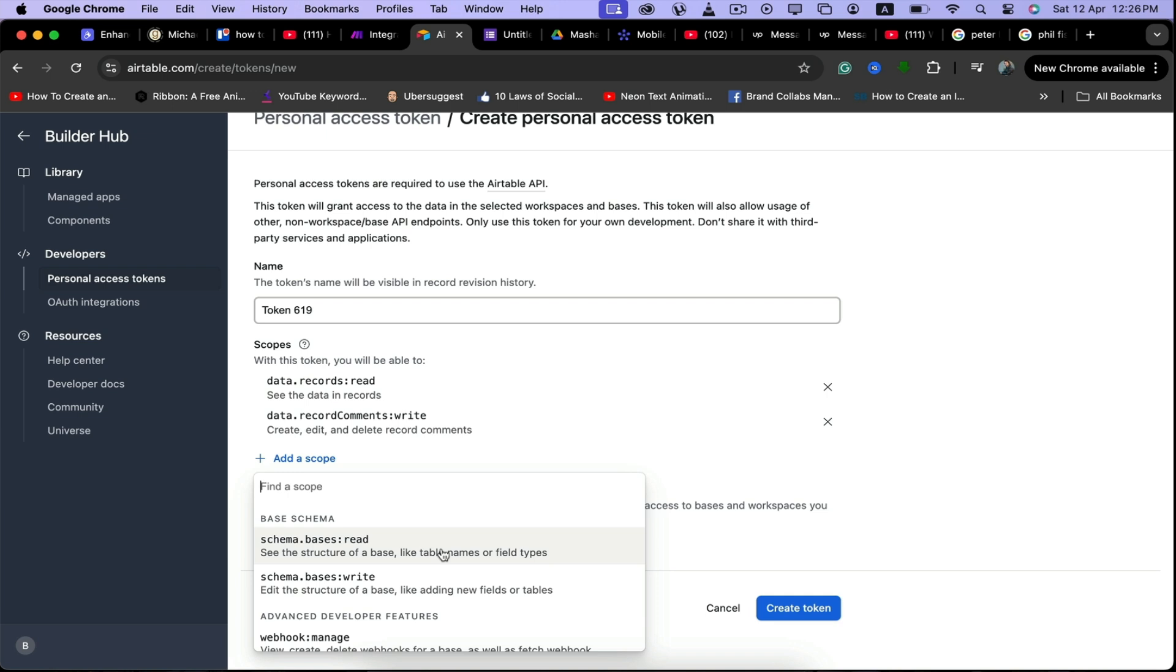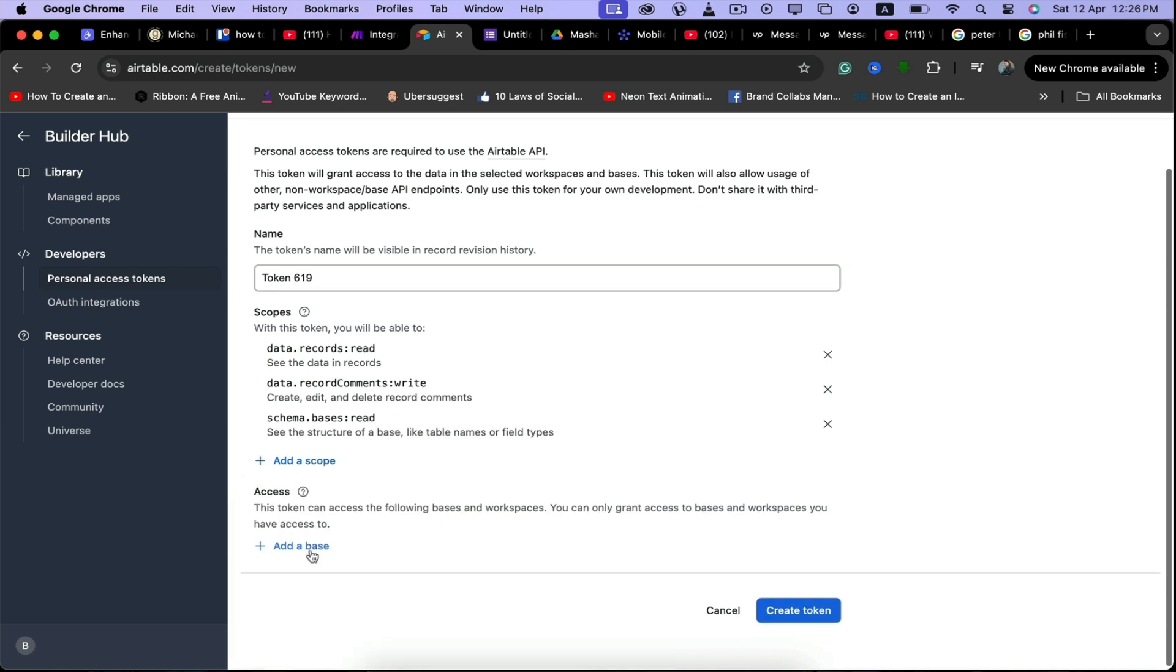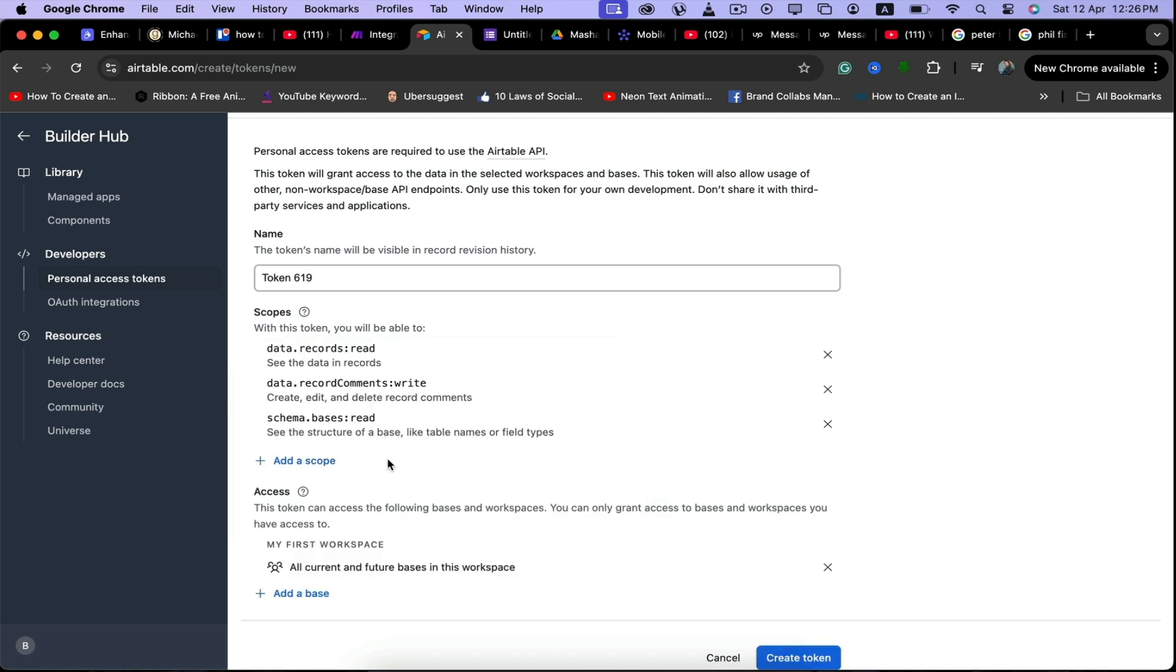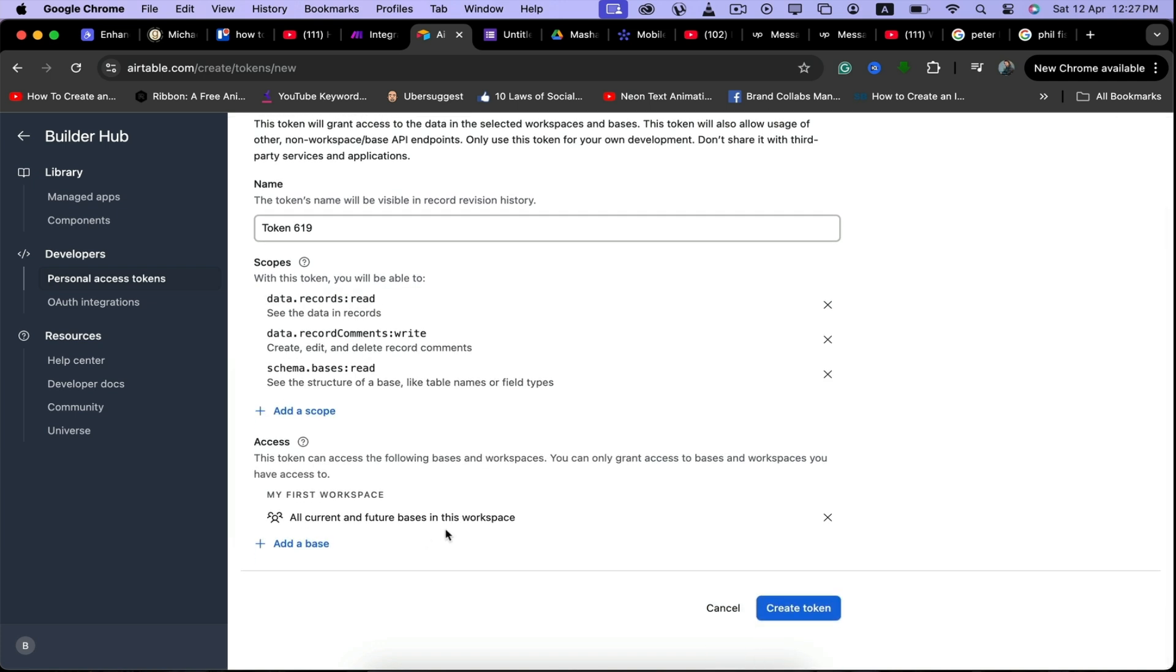We can go with this one. You can add more scopes if you want. Then we can add a base and we can click on all current and future bases in this workspace, and then we can click on create token.